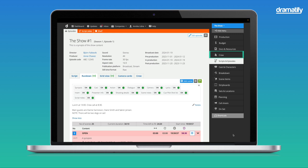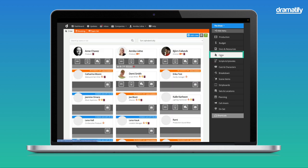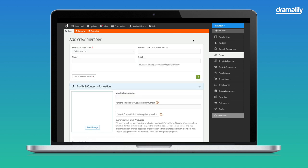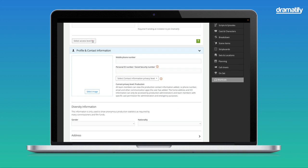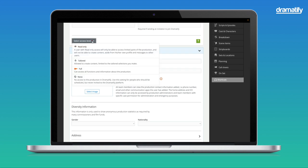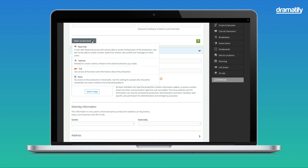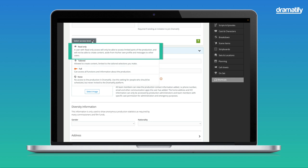To follow along, click Crew in the sidebar. Then, click the Add Crew button and select Add New Crew Member. At the bottom of the first section, click on Select Access Level. As you see in the dropdown, we have three main types of access for your team. Full access for production admins and key team members. Tailored access for those needing to work on specific parts of the production. And read-only access for users who only need to access and read the content of certain sections.